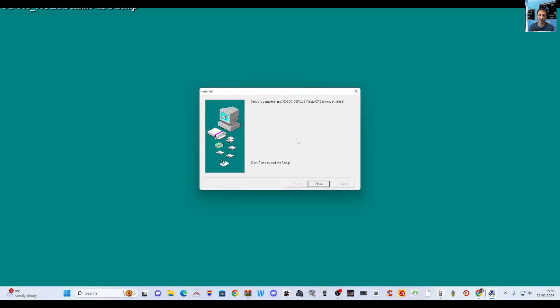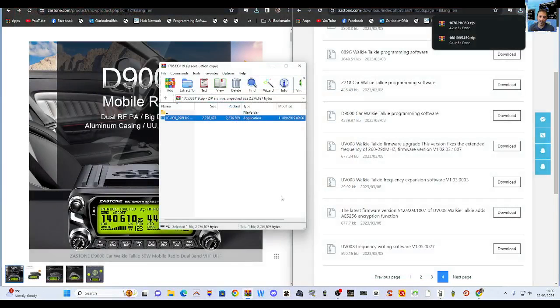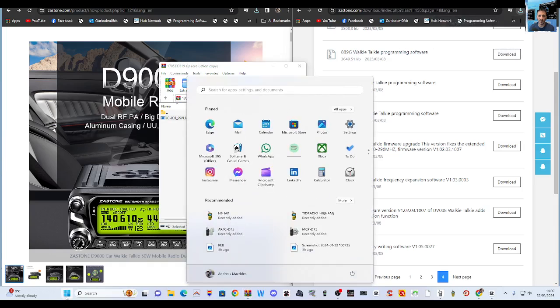And then the cables in the UK are about 15 pounds, but if you get them from Aliexpress they're about 7. So setup is complete, so we just go to Windows items.